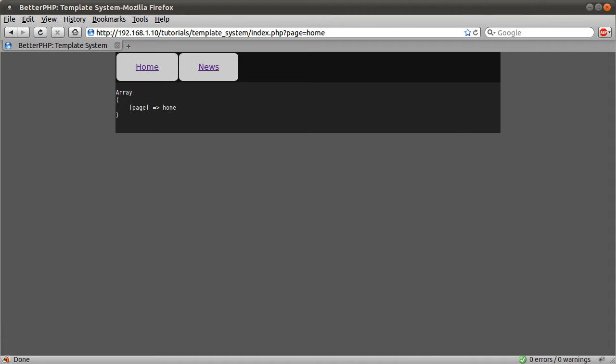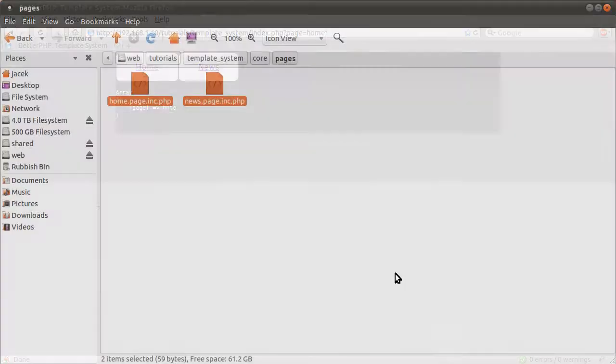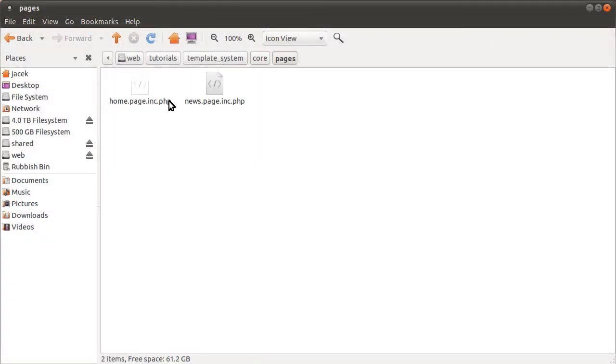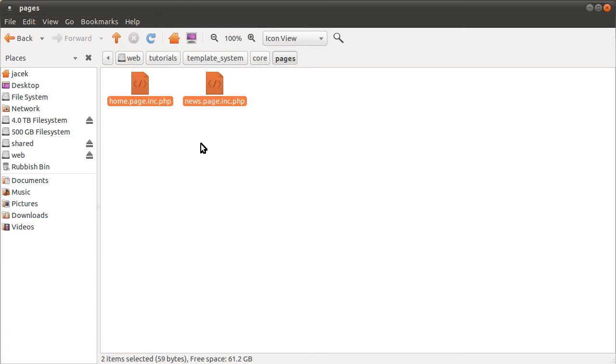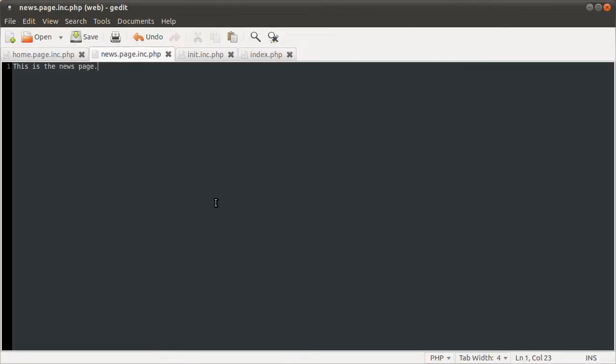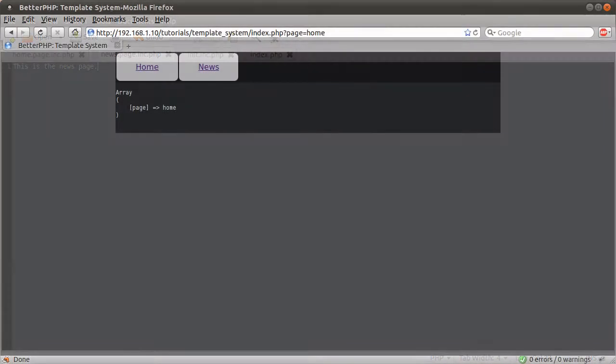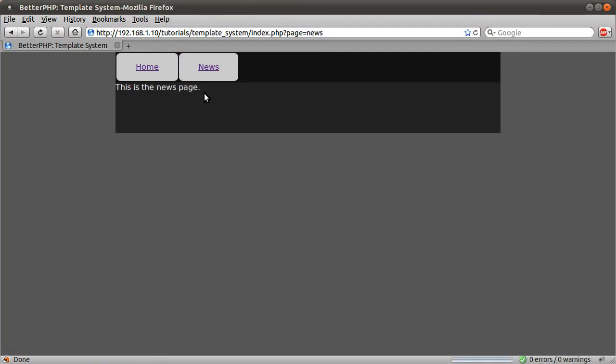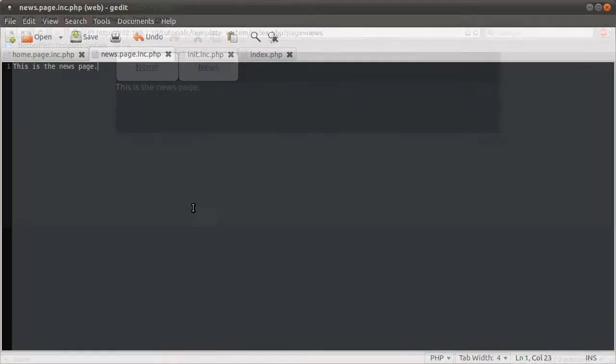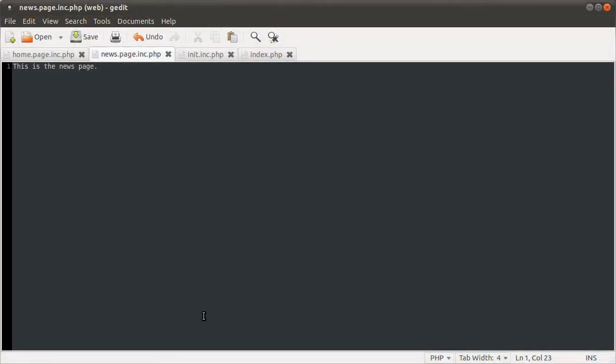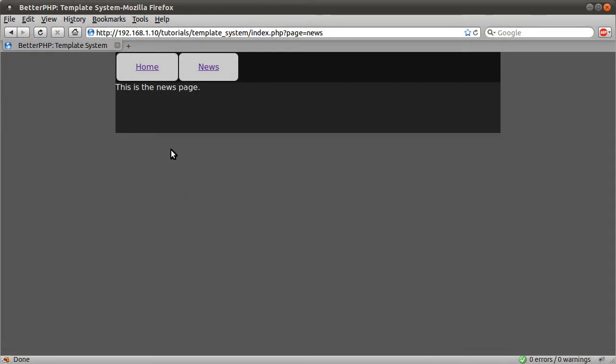For example, we have these two files which make the pages. And if I just show you the news page, all we have here is the code for, or the only code we have for the news page is this text that just says this is the news page. So all this other stuff is added by index.php. And obviously you could have whatever you wanted in here, you'd actually get some news, presumably, for this page.